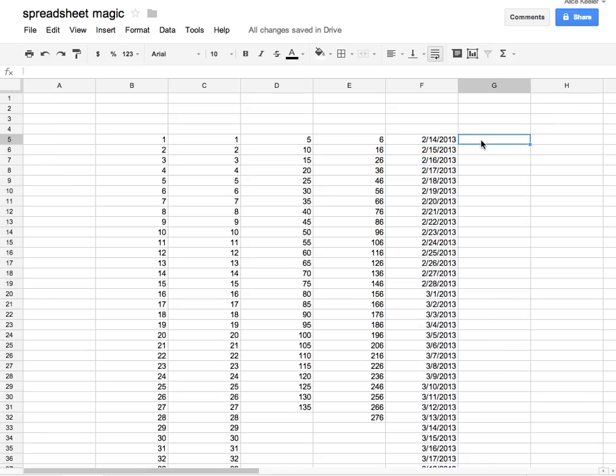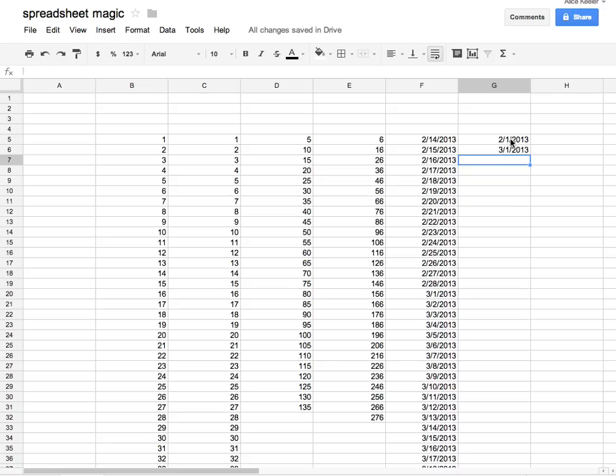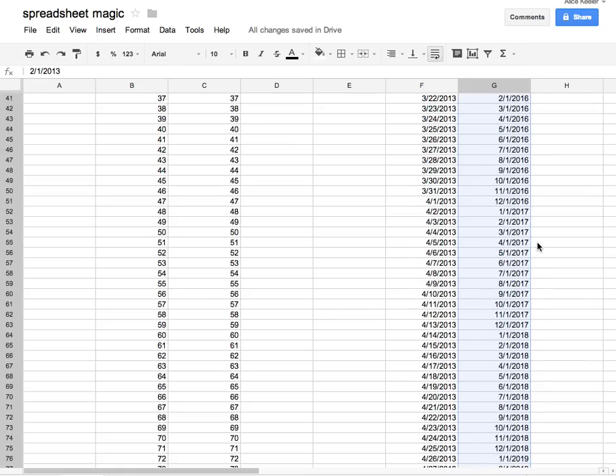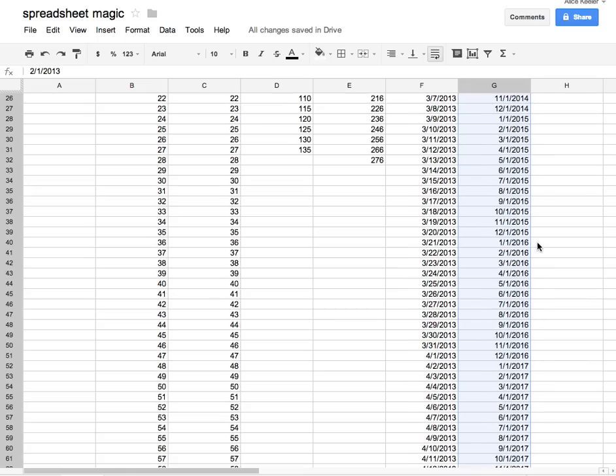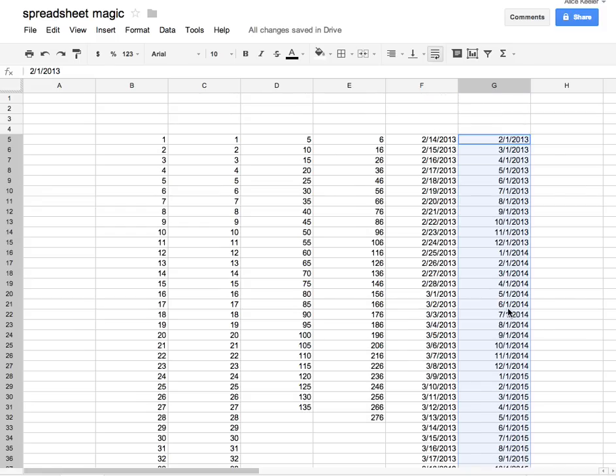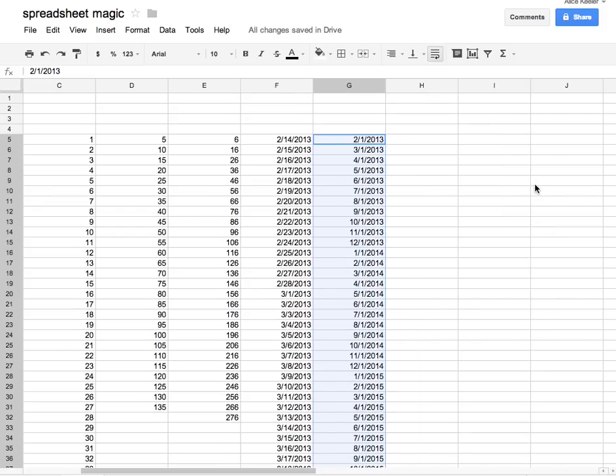What if I wanted 2/1 and then 3/1? So I'll have this increase by a month. I'll highlight the two cells, grab the bottom right-hand corner, and pull down. You'll notice it's increasing every month, and it automatically knows to start over at the next year.